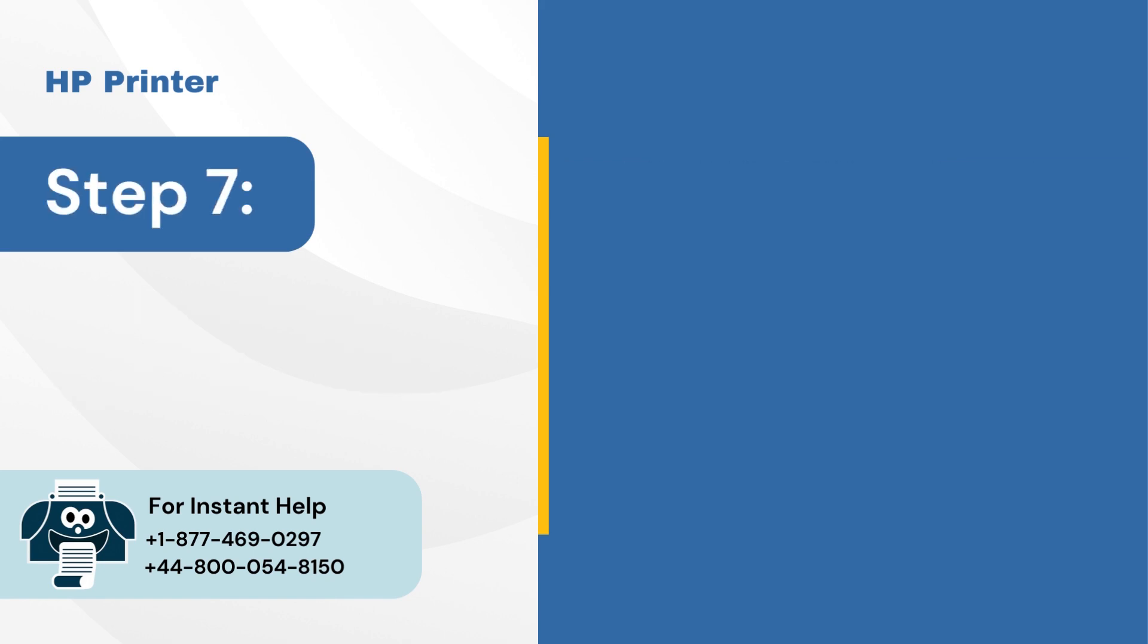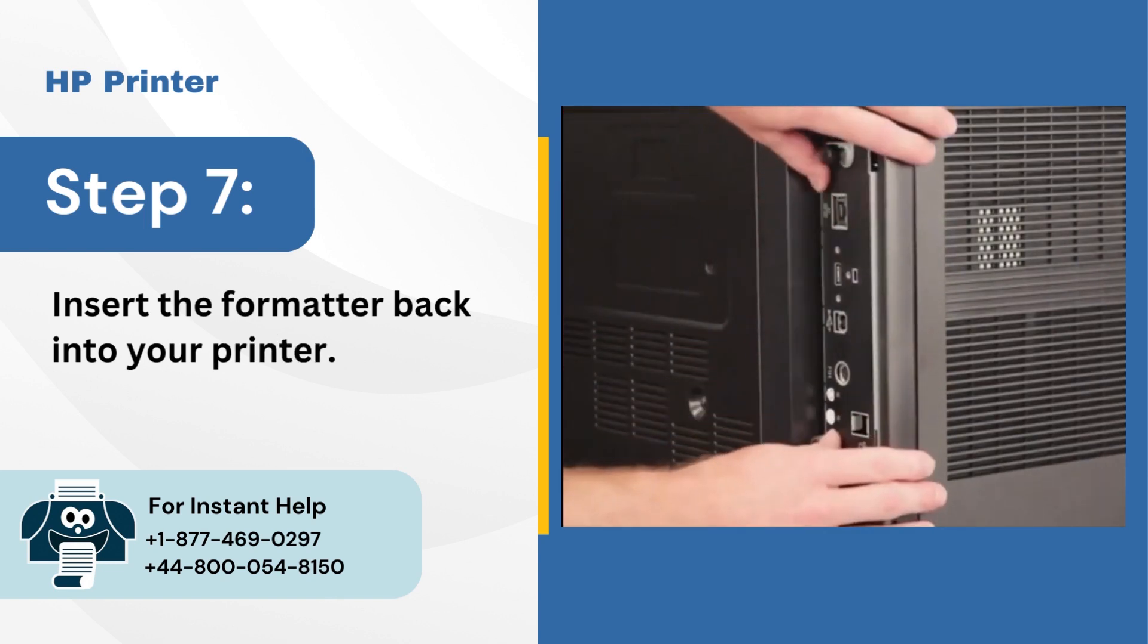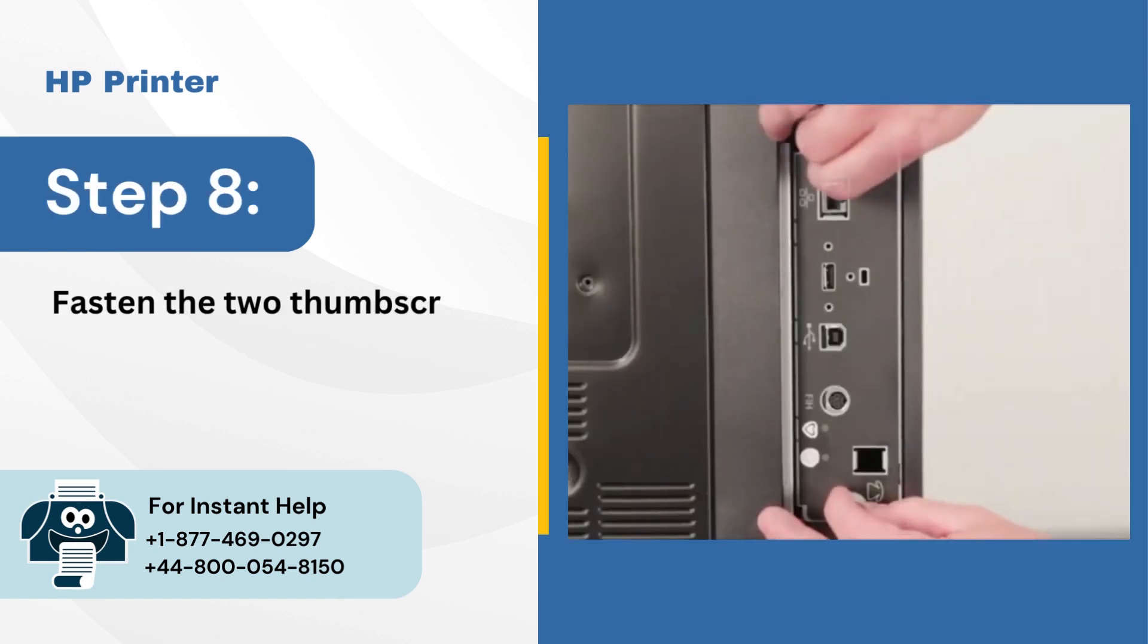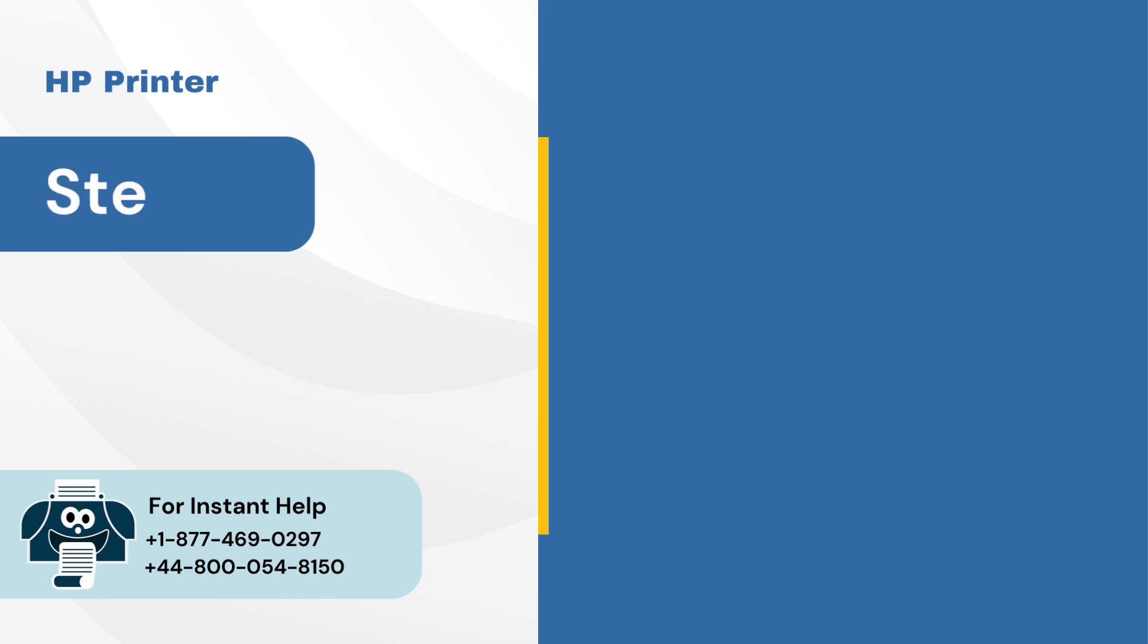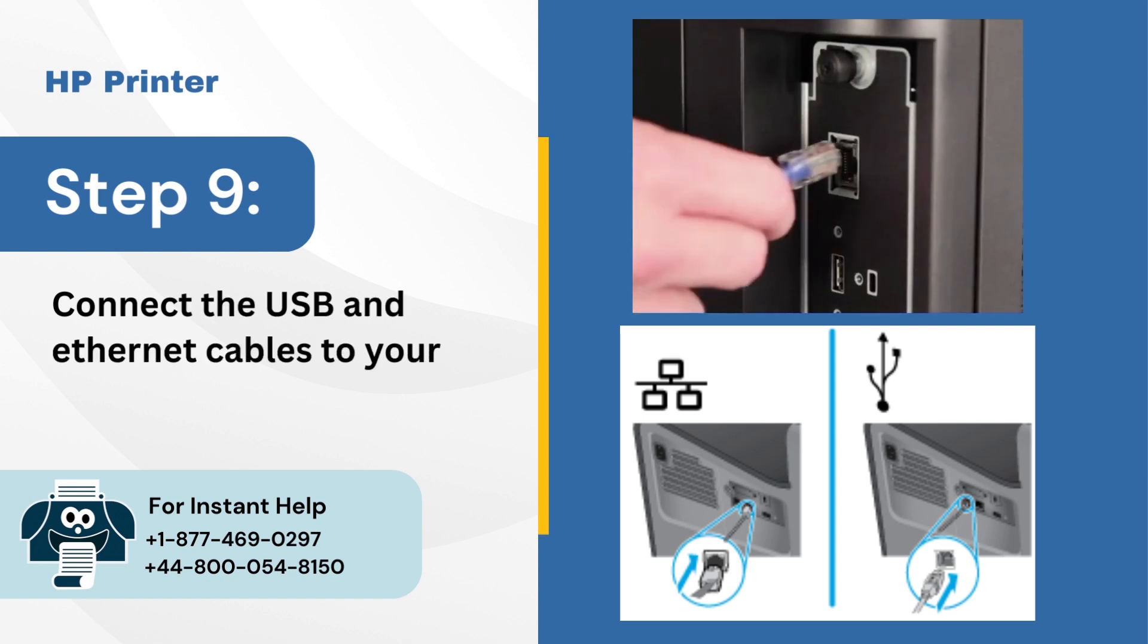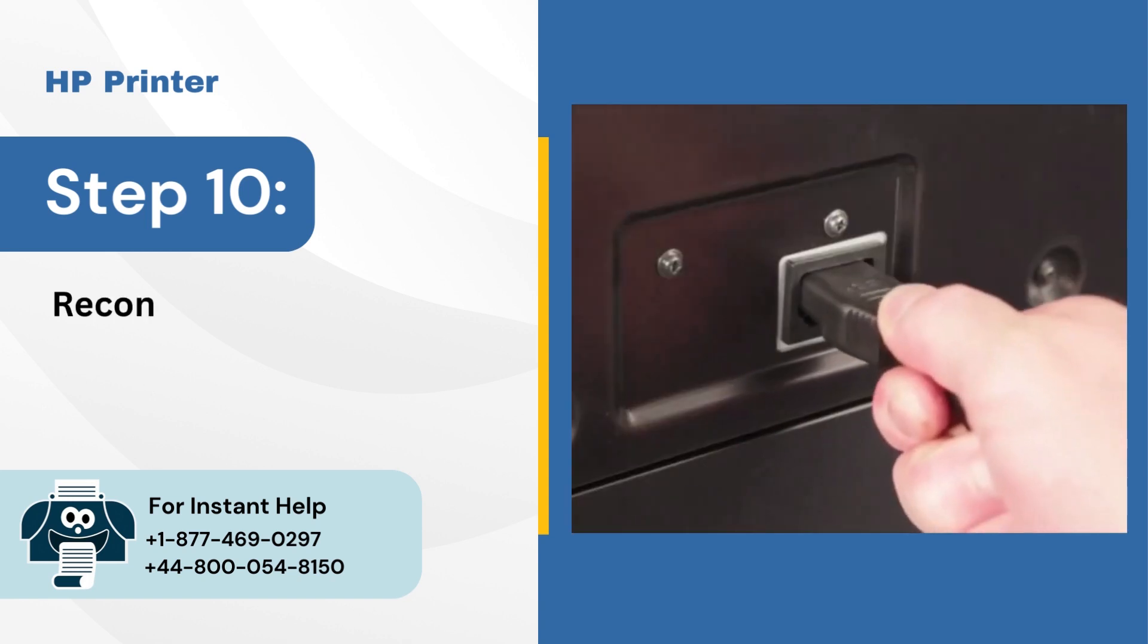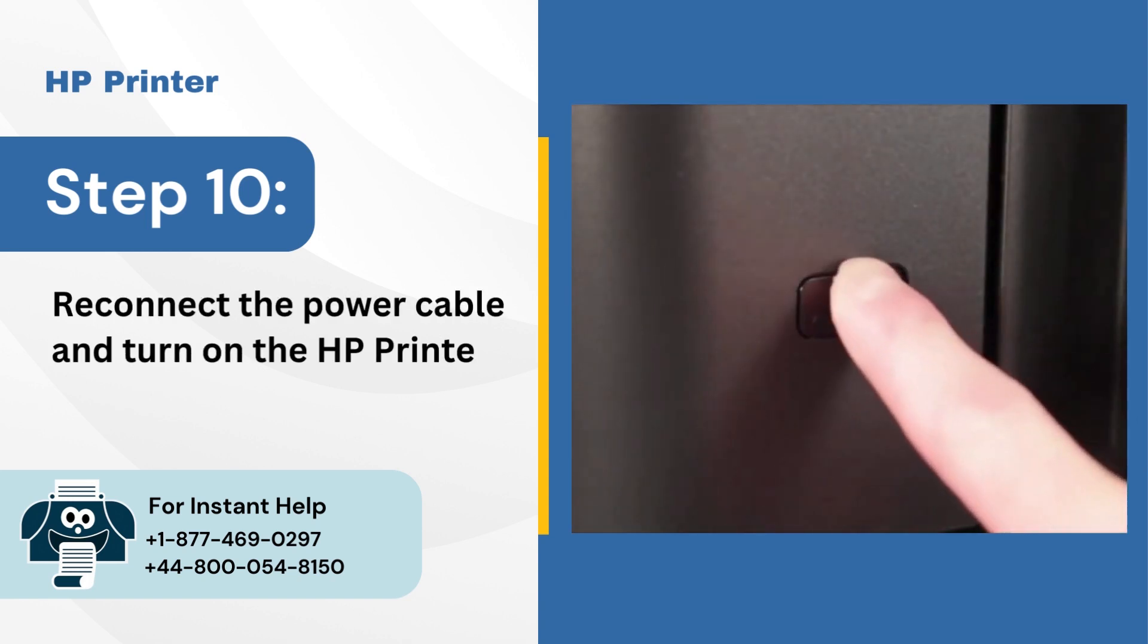Step 7: Insert the formatter back into your printer. Step 8: Fasten the two thumbscrews tightly at the printer's back side. Step 9: Connect the USB and Ethernet cables to your printer. Step 10: Reconnect the power cable and turn on the HP printer.